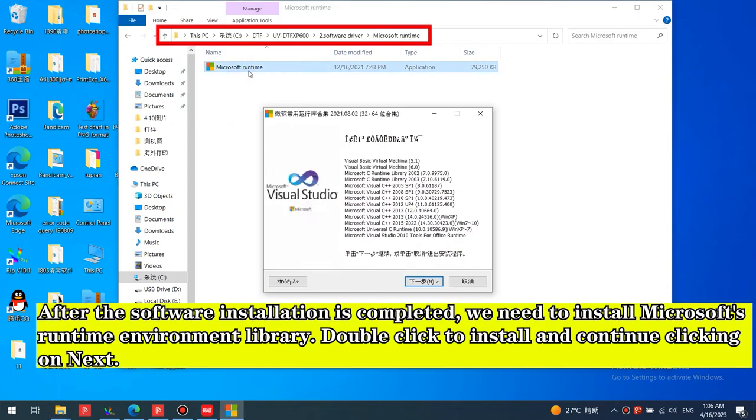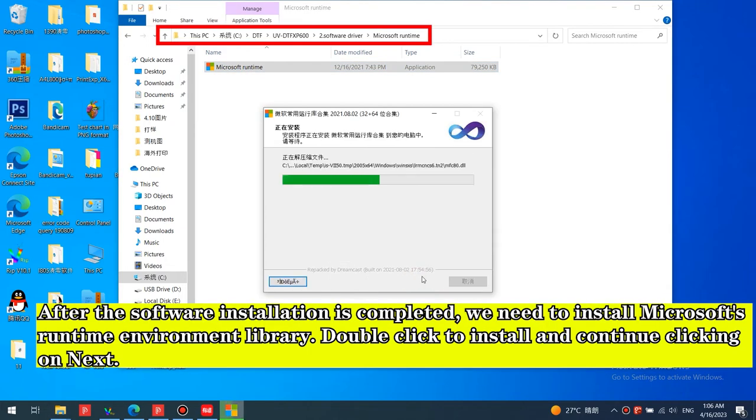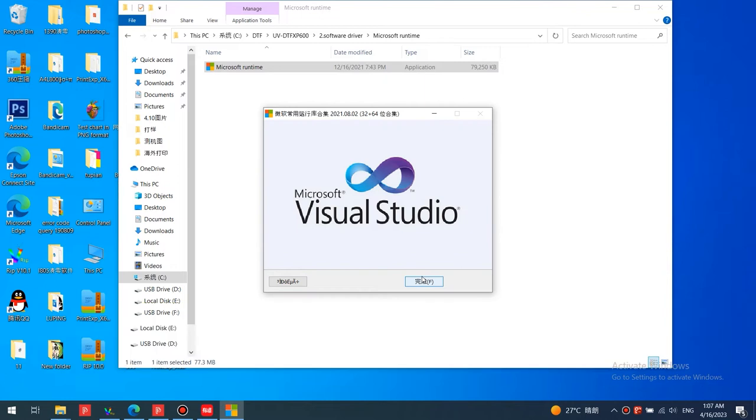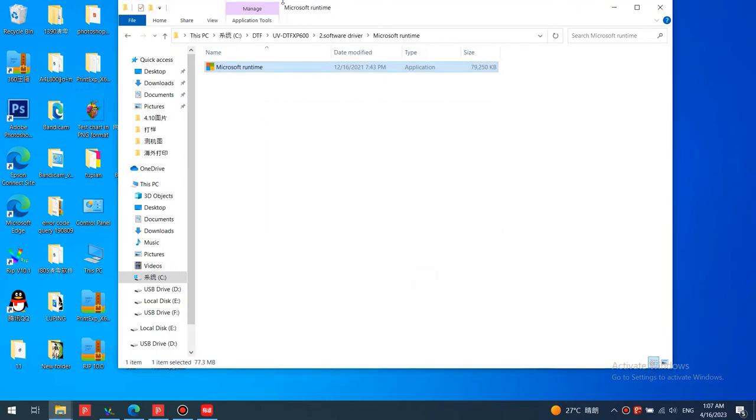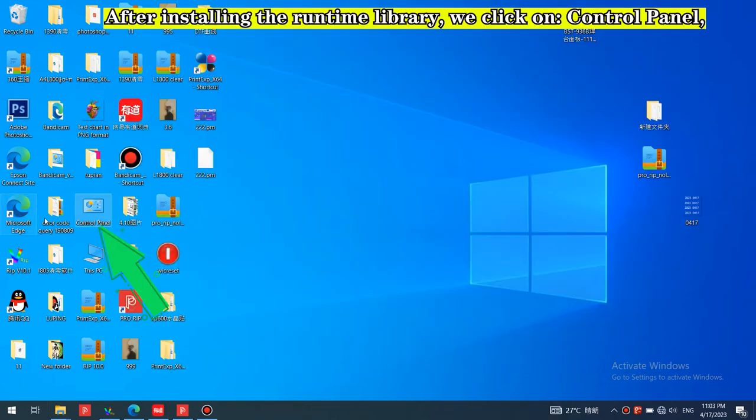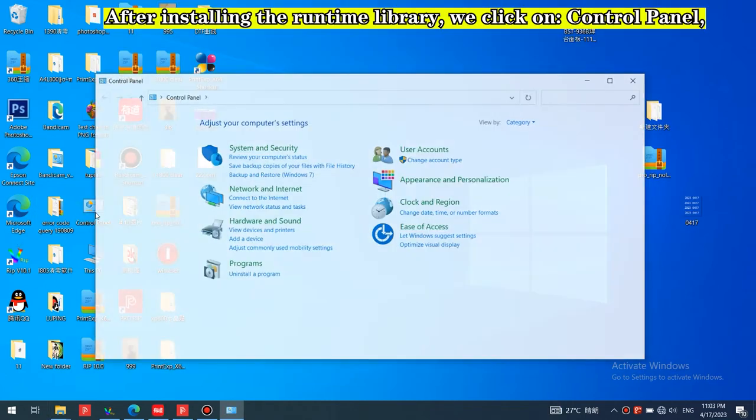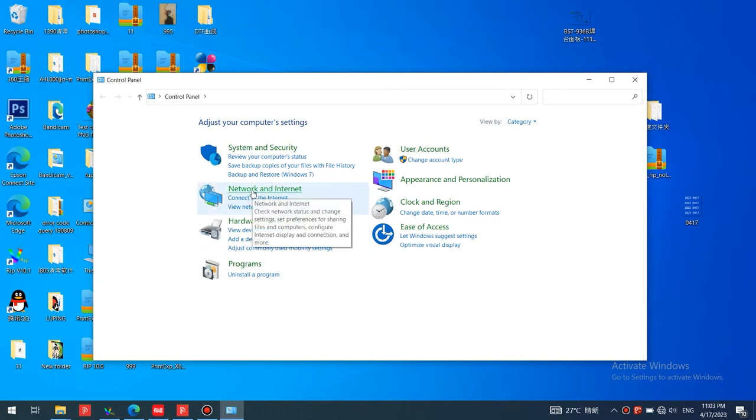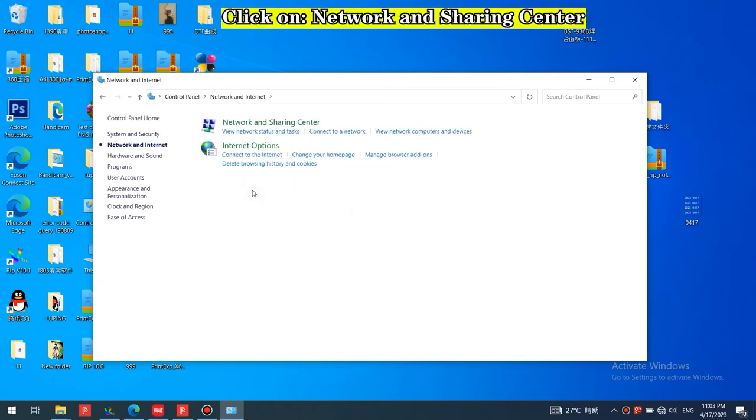After the software installation is completed, we need to install Microsoft's runtime environment library. Double click to install and continue clicking on Next. After installing the runtime library, we click on Control Panel, click on Network and Internet, click on Network and Sharing Center.